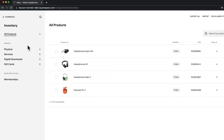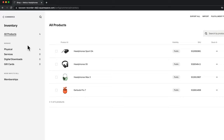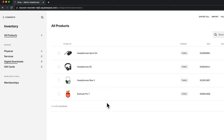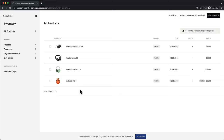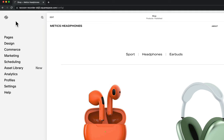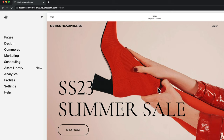To manage your products easily, go back to the menu overview, go to commerce, and under inventory you can see all your products and edit or delete them however you want. Here you also have an overview of how many physical products, services, and digital downloads you currently have on your website. Now that you know how to add products, let's look at how to design and customize our e-commerce website.